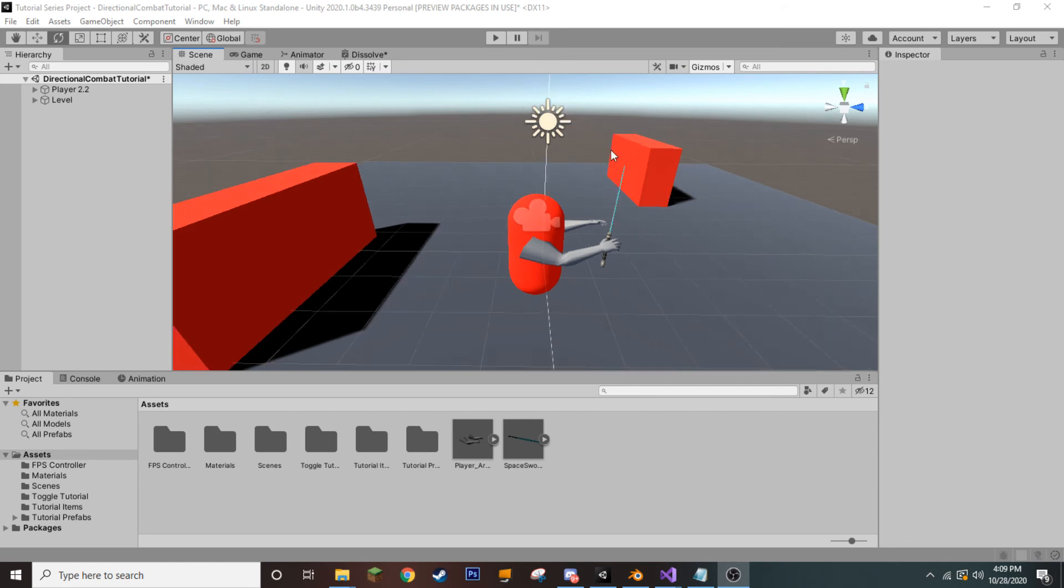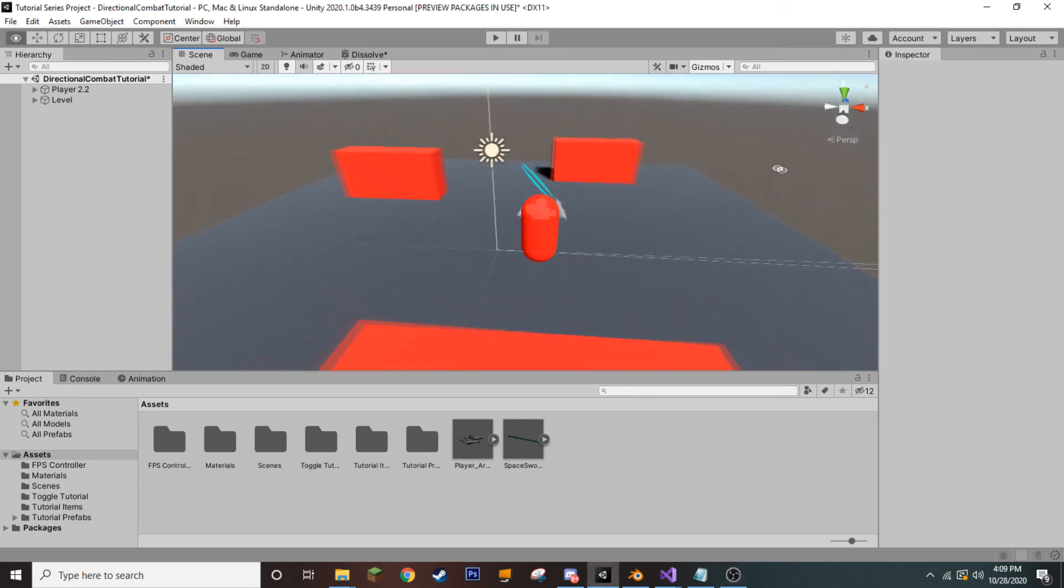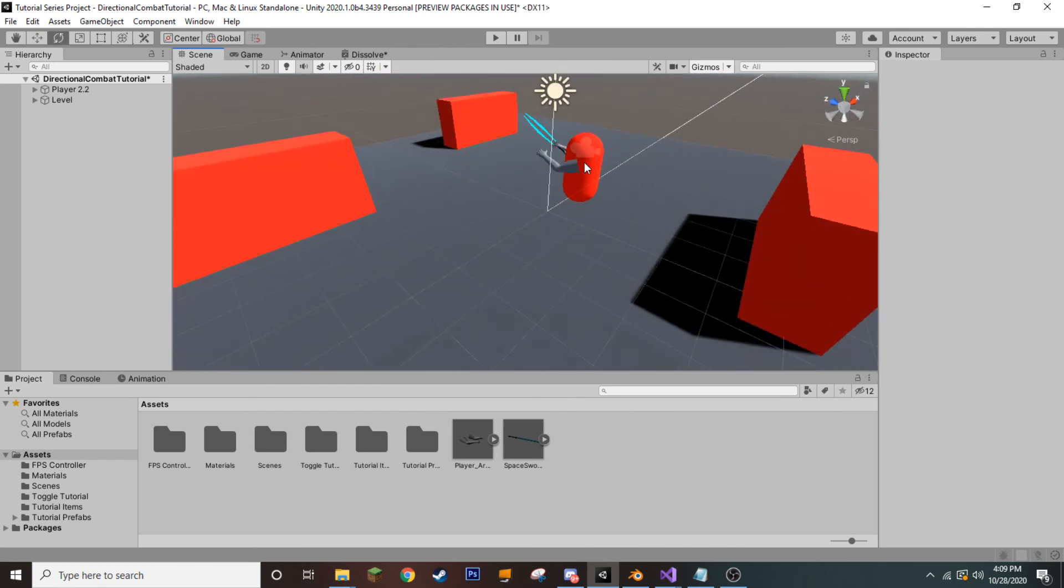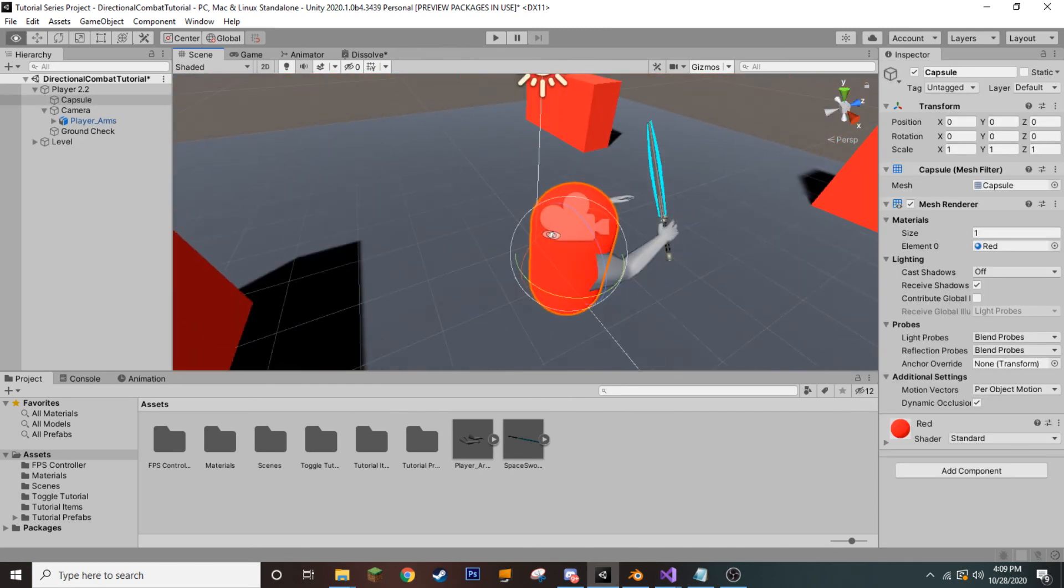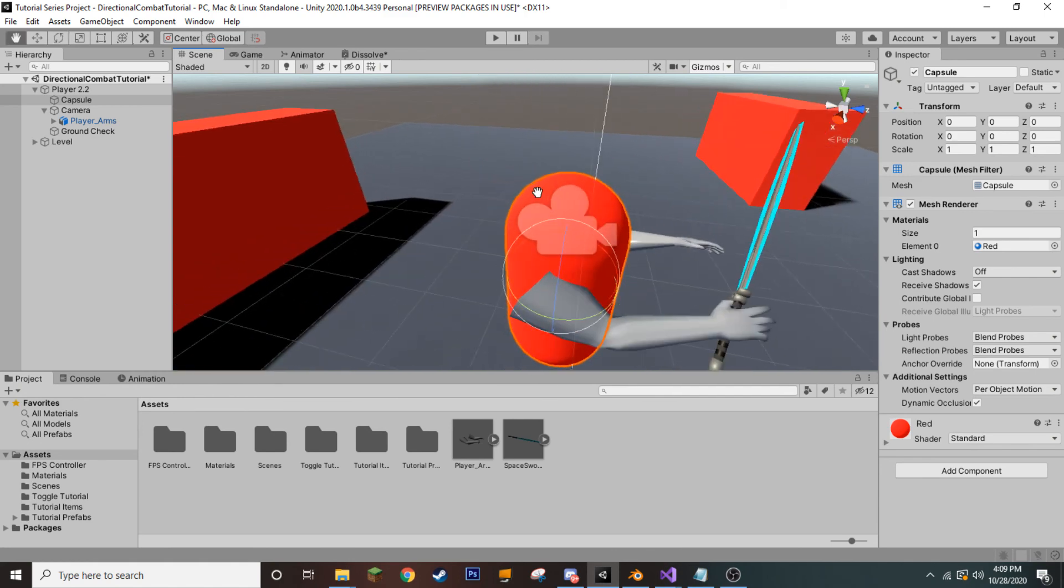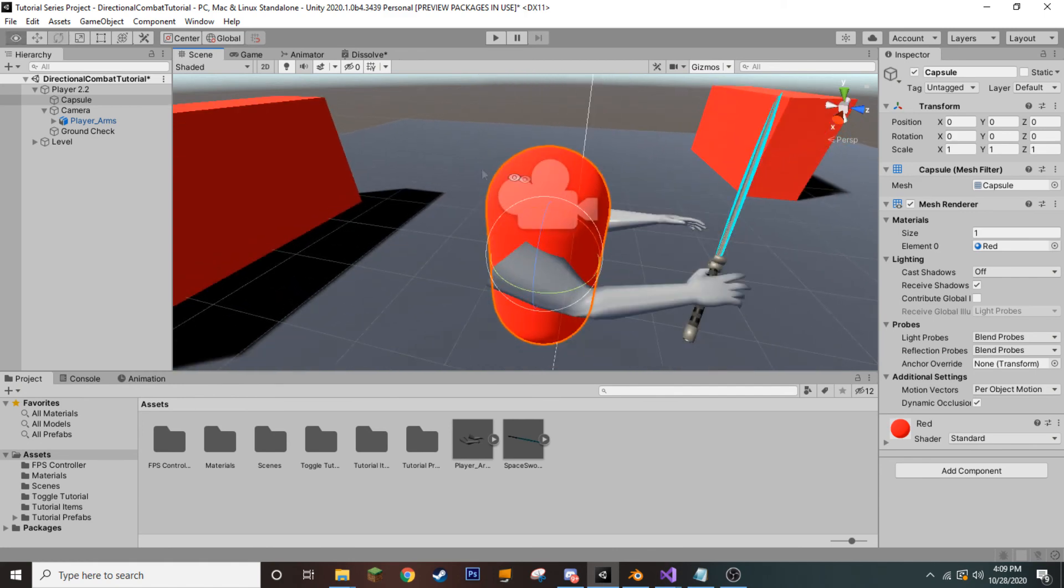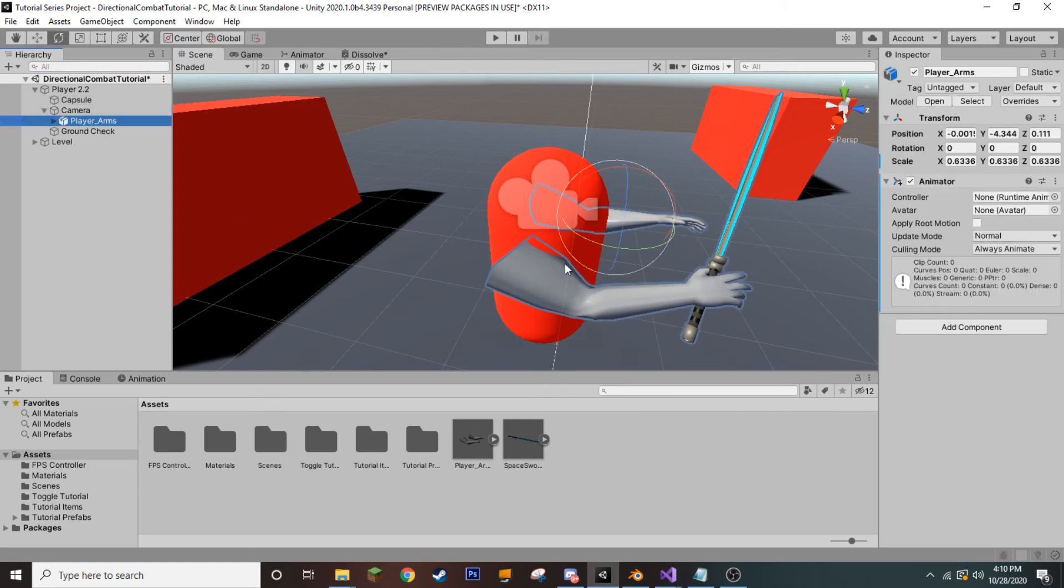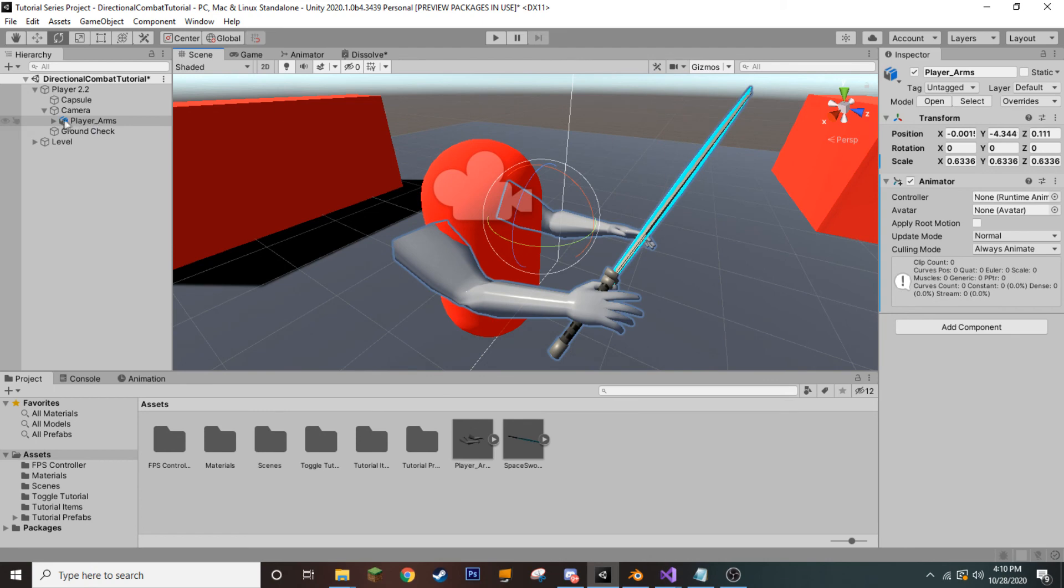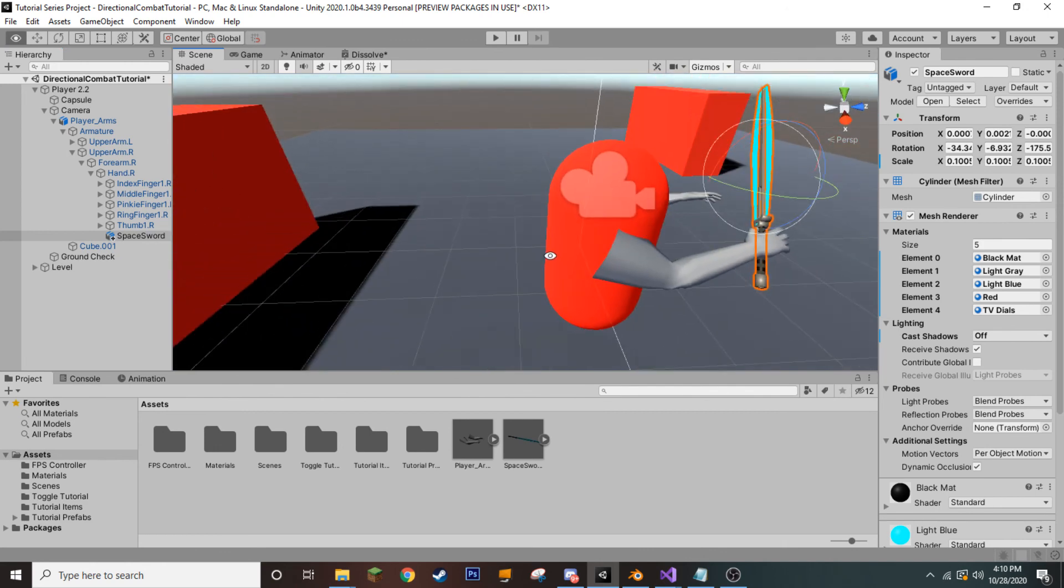As you can see, I have Unity open with a pretty basic scene here. I have here our first-person controller, and there's nothing really special about him. He is a fairly generic FPS controller. Although, as a child object of the camera, I have here our player arms, and as a child of the arms, under the right hand, I have our space sword game object.